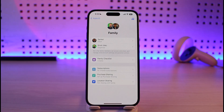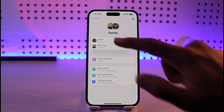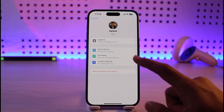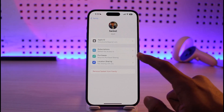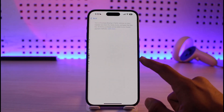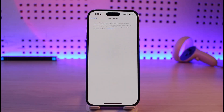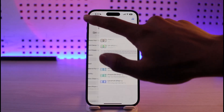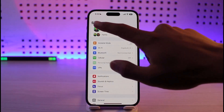Over here you simply want to tap on your family member's name, and once you do that you'll find the option called Required Purchase Approval. You can just turn that on or off. This is basically how you can turn on Ask to Buy for family members on iPhone.